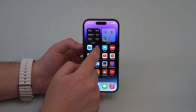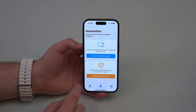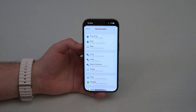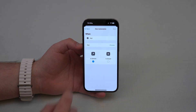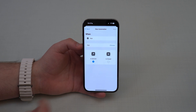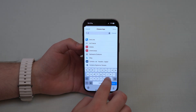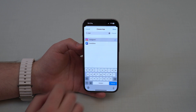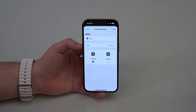Open up the shortcuts app and then go to automation right here in the middle, create personal automation, and then scroll down until you see app and then go ahead and choose the app that you want to lock. Keep in mind, you can lock multiple apps. So tap on choose, and then here I'm going to go for Instagram once again, and then done. And as you can see, Instagram.